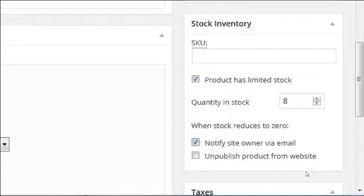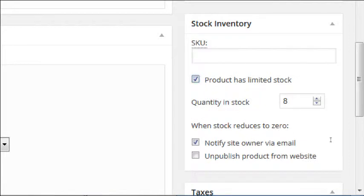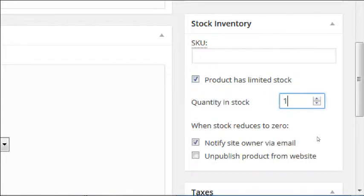Regarding stock limits: on this product, we never said there's a limit, so there's no limit. But if we go into 'Product has limited stock,' we can specify — say we've only got three of them. When we bake more, we'd go in and update the number. When it gets down to zero, we can have it send an email and unpublish. If we don't turn on unpublish, the product will still be there but it will say 'Sold Out,' which might be useful to let people know this product is sometimes available but currently sold out.